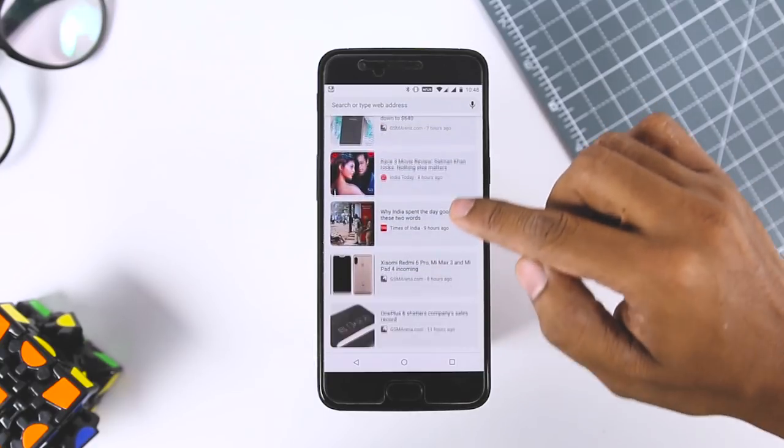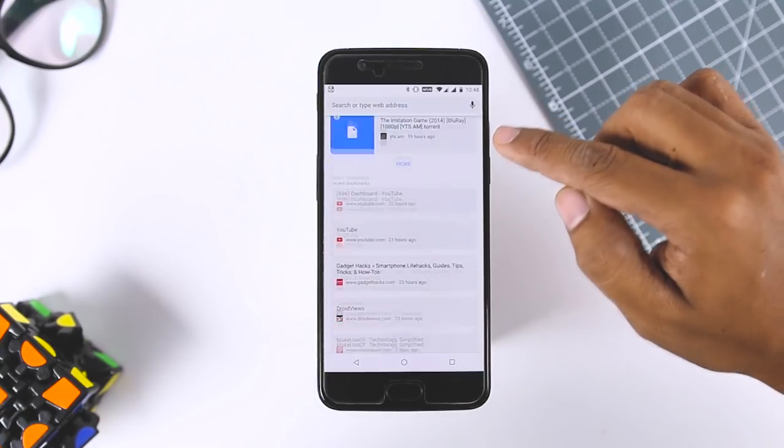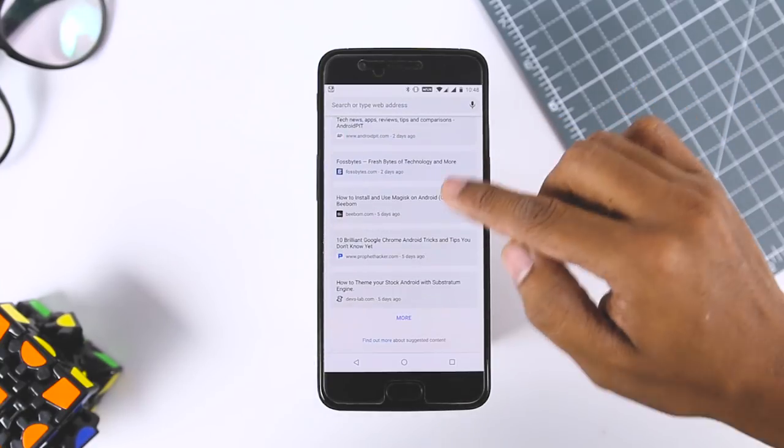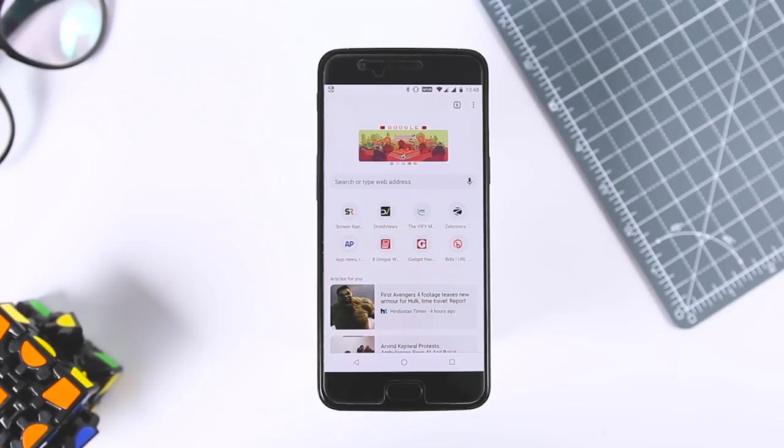If you ever wanted to go back, just change the dropdown menu to Disable and restart Chrome twice again.